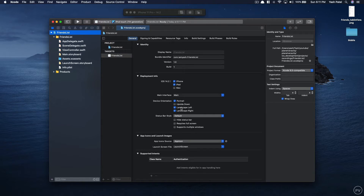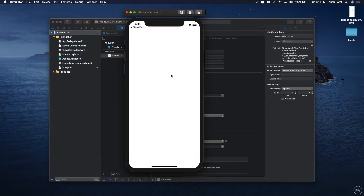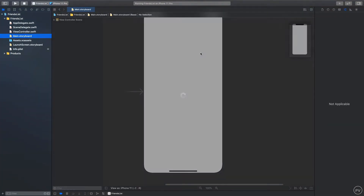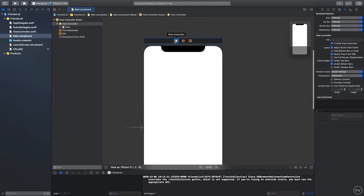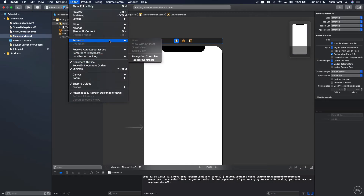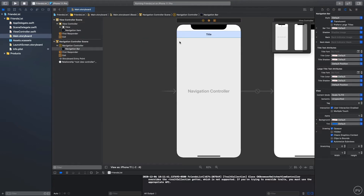First, go ahead and deselect Landscape Left and Landscape Right. I'll change the device to iPhone 11 Pro and hit Play to build the app. Next, move to the storyboard, click the view controller, go to Editor, and select Embed In Navigation Controller.